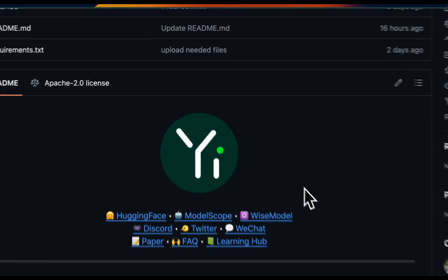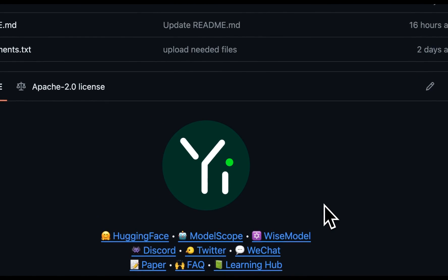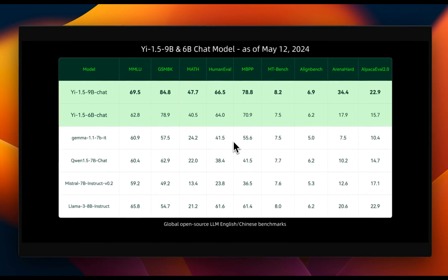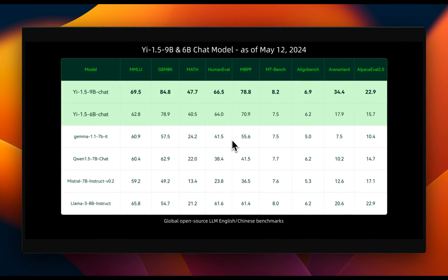So the Yi model family just got a huge upgrade. They're now beating Llama three on benchmarks. The best part, it's Apache 2.0.